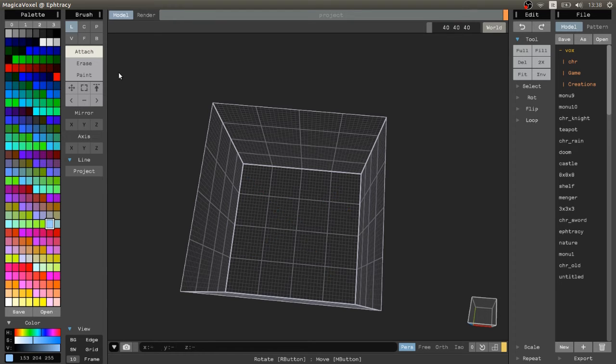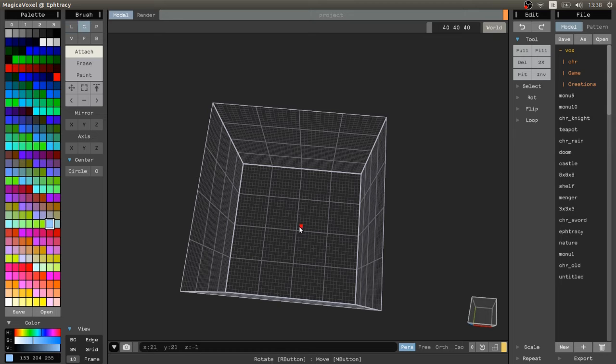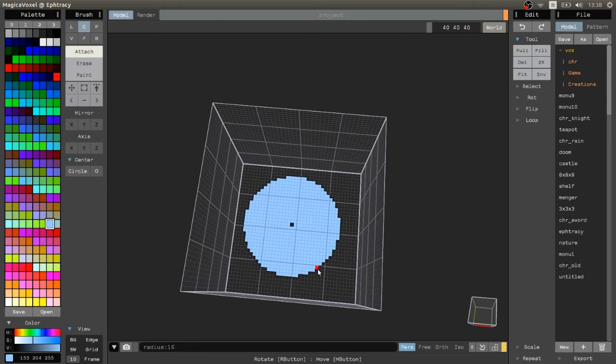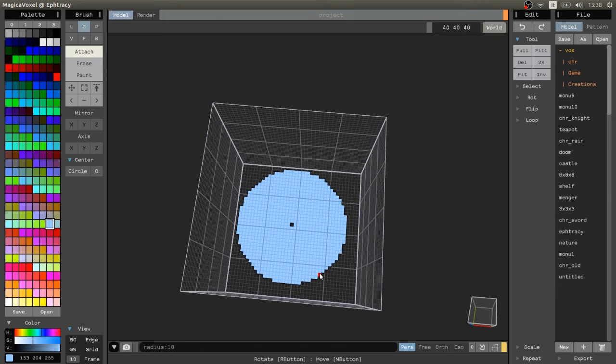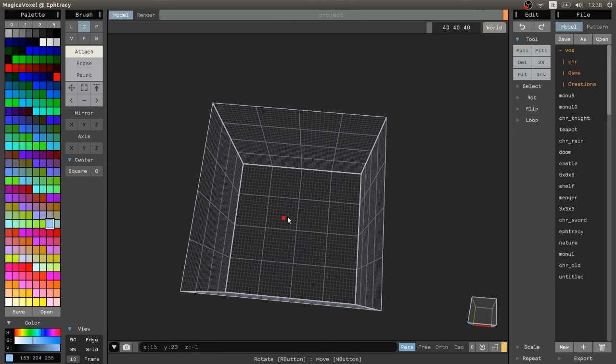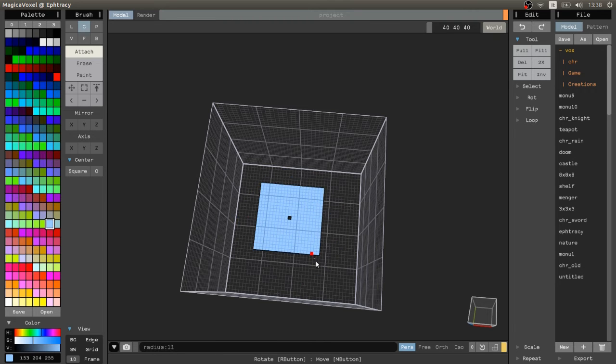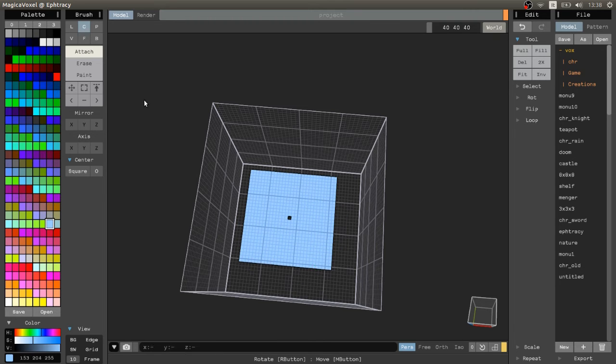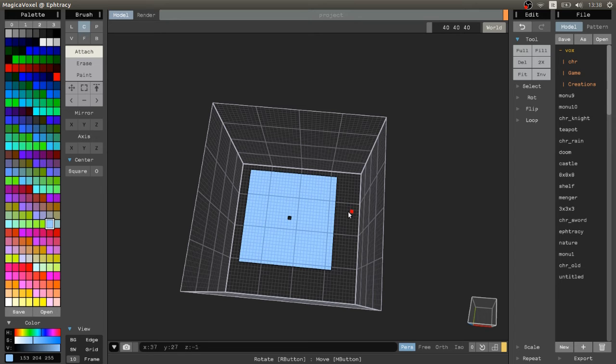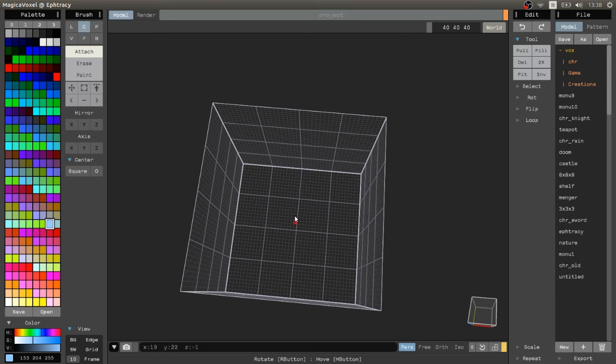C stands for center. You can choose a circle or a square by modifying the value down here by pressing on it. Click in a point and that will be the center. Then drag it and you will have a circle or a square.